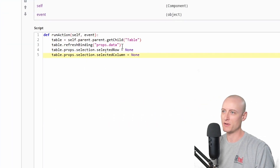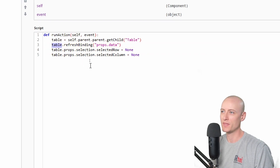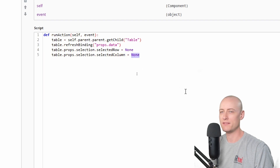The refresh button is straightforward — I'm just refreshing the data property on my table and setting both the selected row and selected column to none.